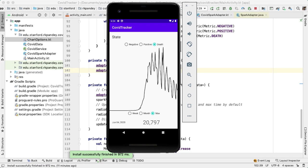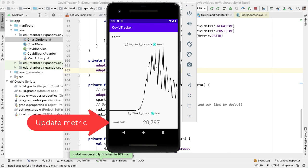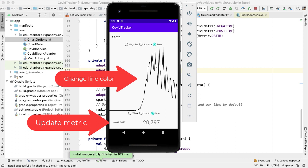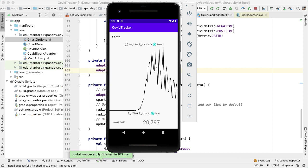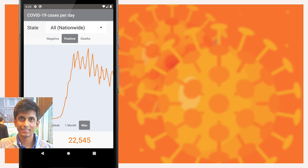In the next video, we'll make a few improvements to the UI when a radio button is selected, and we'll add a spinner or drop-down component at the top of the screen which will allow the user to look at the data for a particular state. If you have any questions about what we've done so far, feel free to drop a comment and I'll help as much as I can. Don't forget to like and subscribe, and I'll see you in the next video.